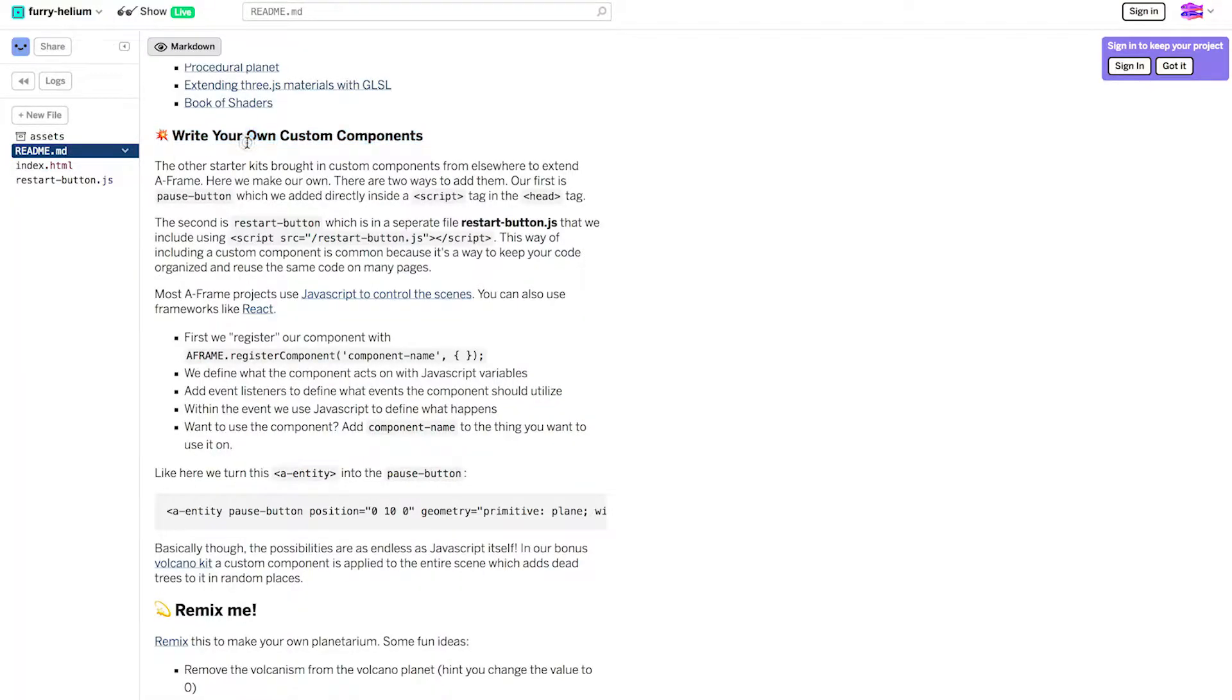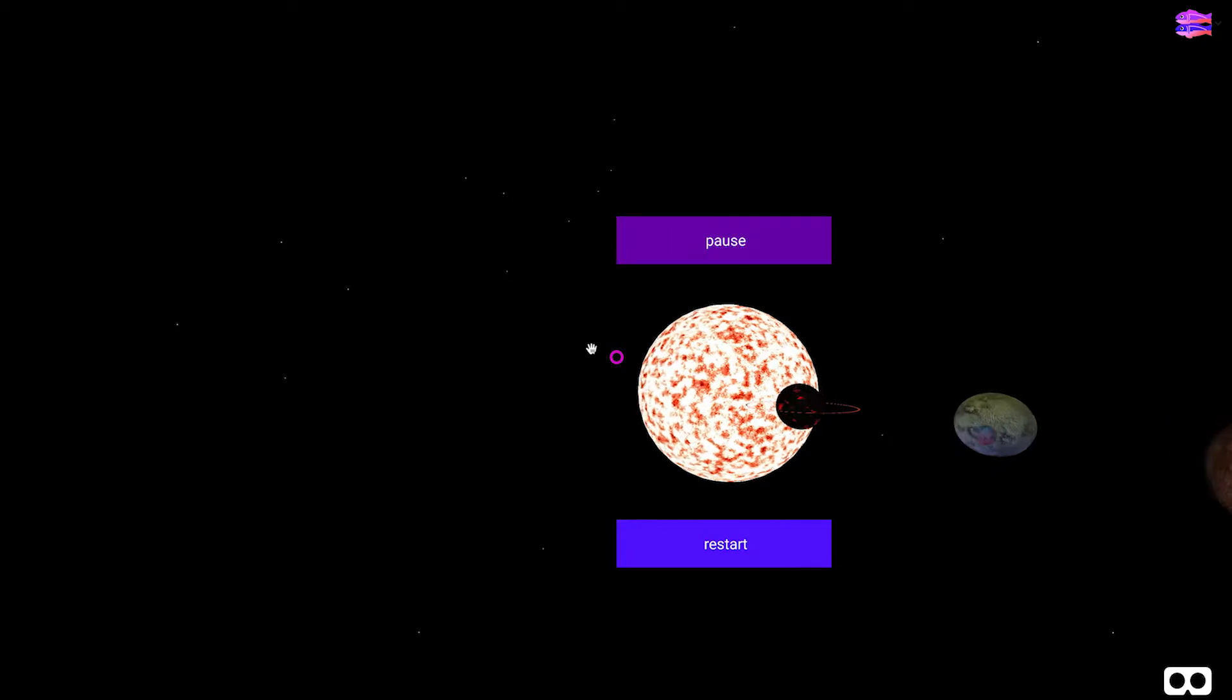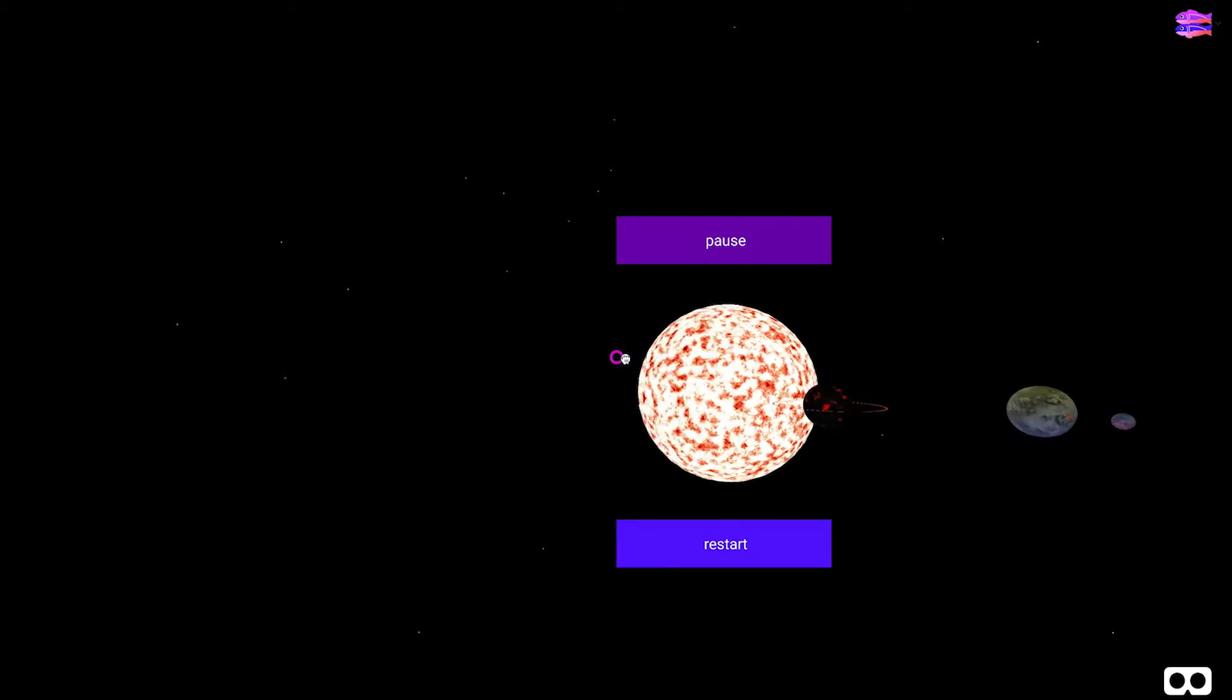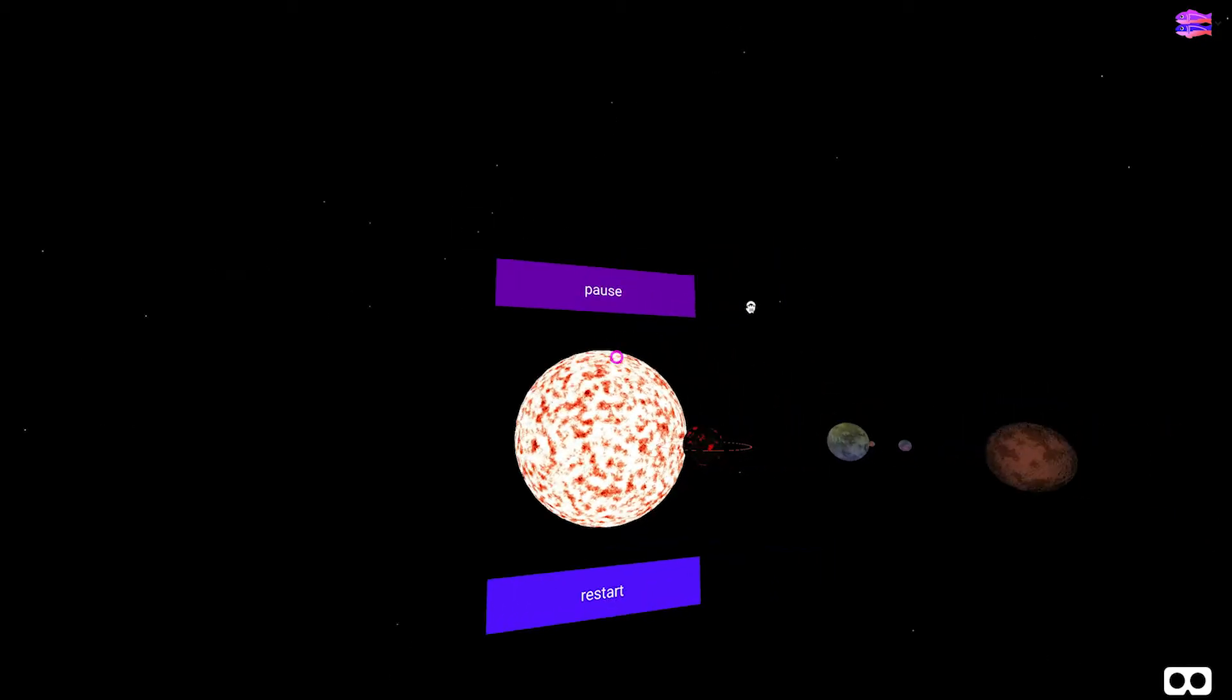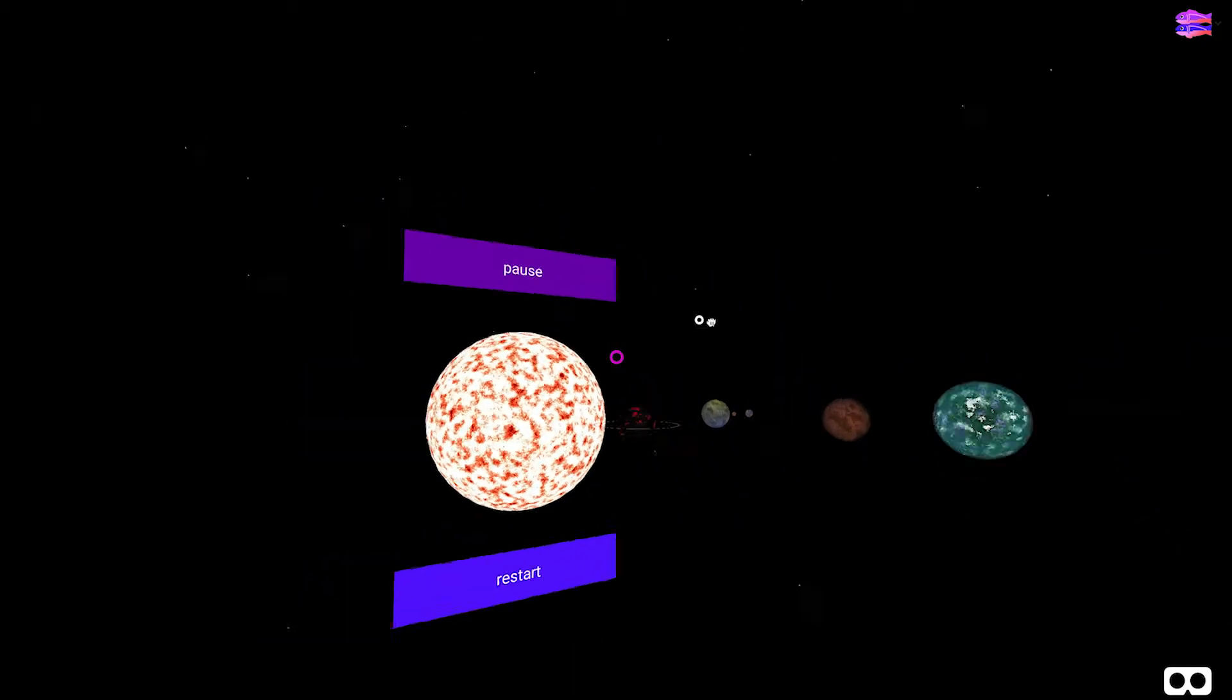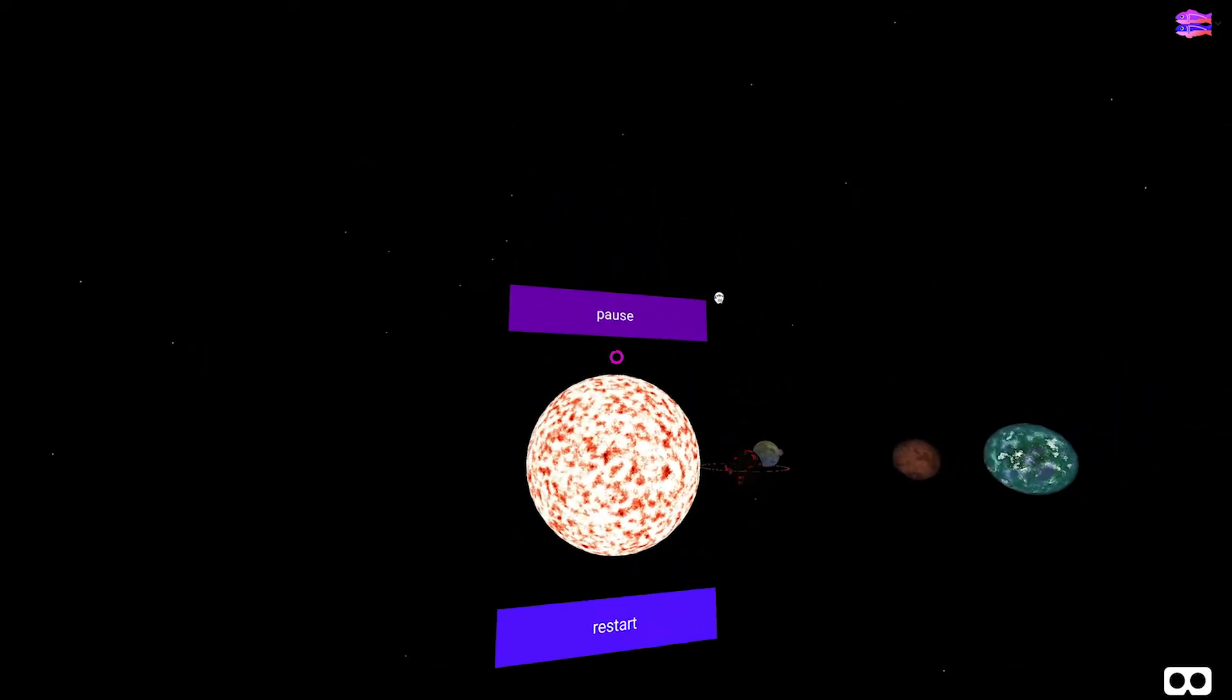The buttons in this scene are custom components. Let's take a look at the scene to see how they work. You interact with them using this pink dot which is called a cursor in A-Frame. When you move your head up and down in VR you're moving the cursor. On a desktop you click and drag.